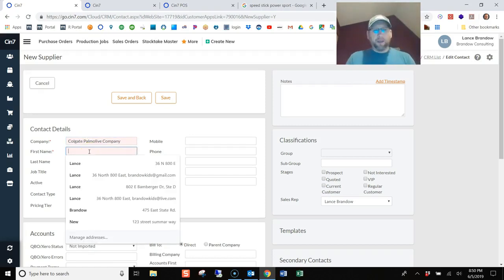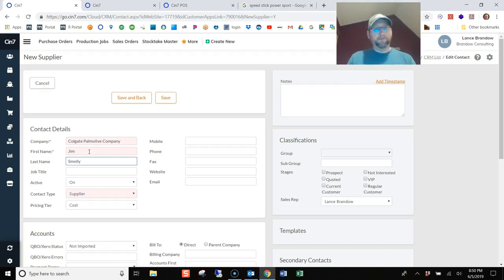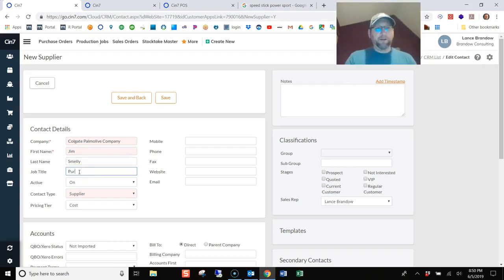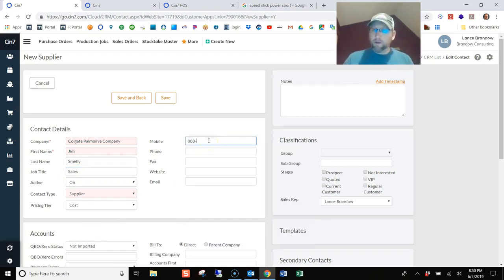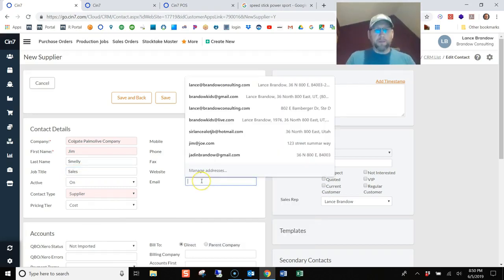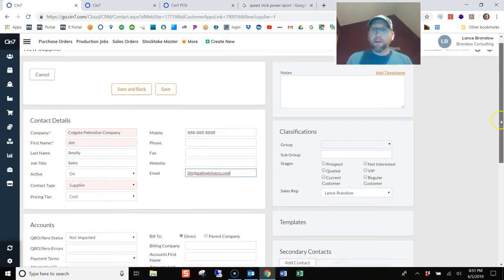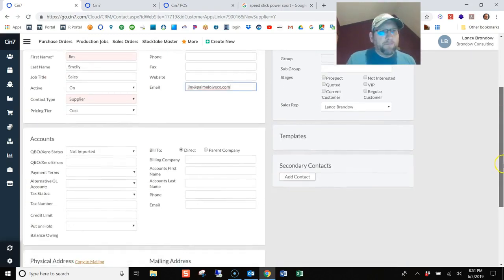Now, I'm just going to make up a name for the contact there. Call him Jim Smelly. A little joke on the anti-deodorant. Job title, we'll just say sales. Put in a mobile number. Add his email at Tom Olive. That'd be funny if that's an actual email.